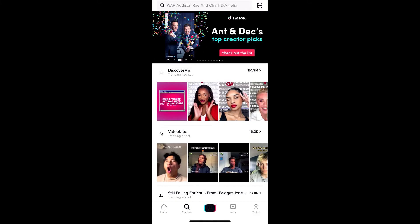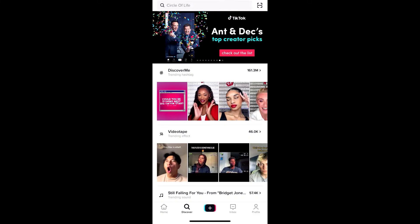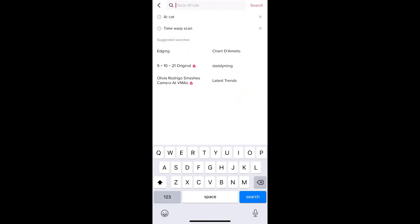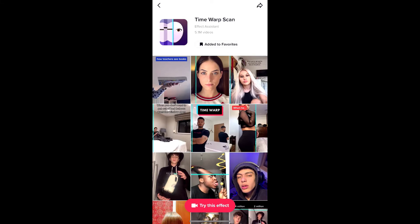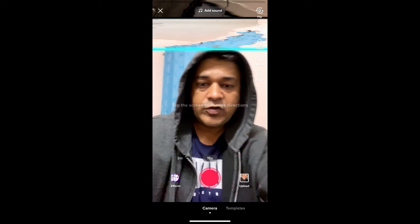If you're not getting the effect like this, you can go to Discover and search for 'time' or 'scan'. On the top row you will see the effect icon — just tap there and you will be directed to the effect page. From here you can add it to your favorites, and at the bottom of the screen you will see 'try this effect' — tap there to use it.